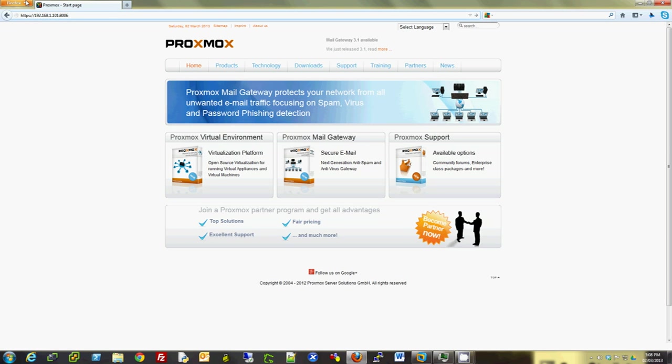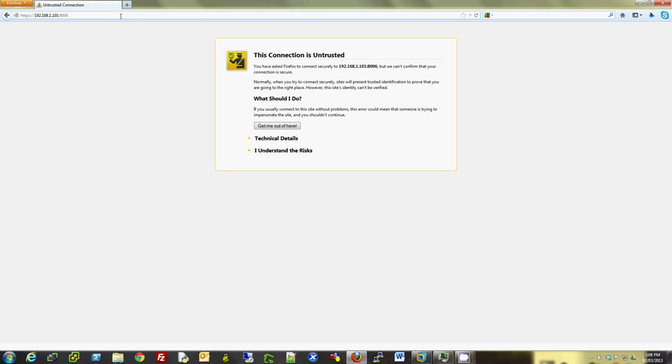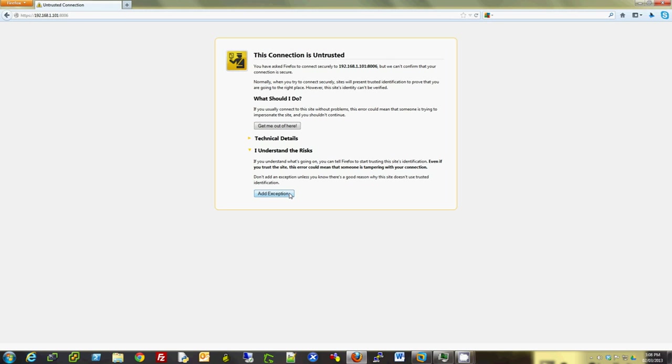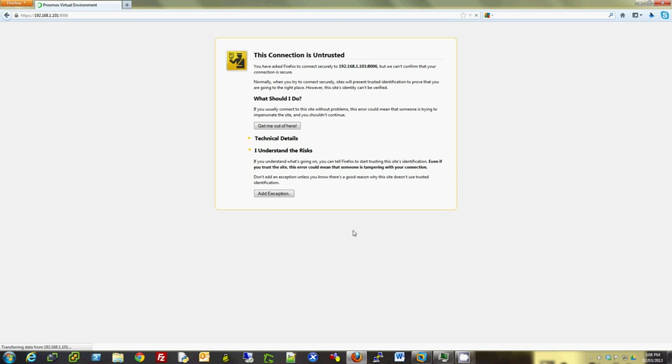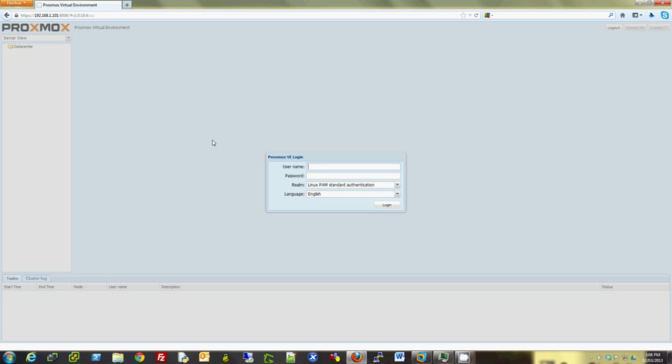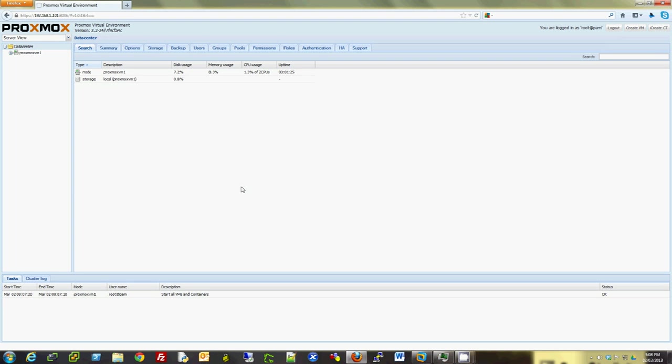Since it is a test machine, I don't have a trusted certificate at this point. I'm just going to say I understand the risk, add exception. And here you go, I'm in the login screen of the Proxmox web GUI. I'm going to use root and the password that I chose during installation. Click on Login and I'm in. Here is my server.